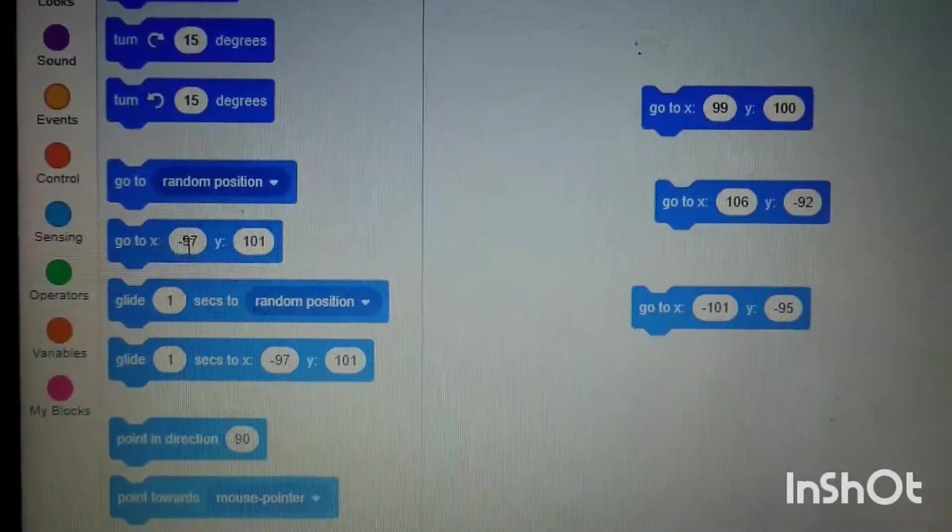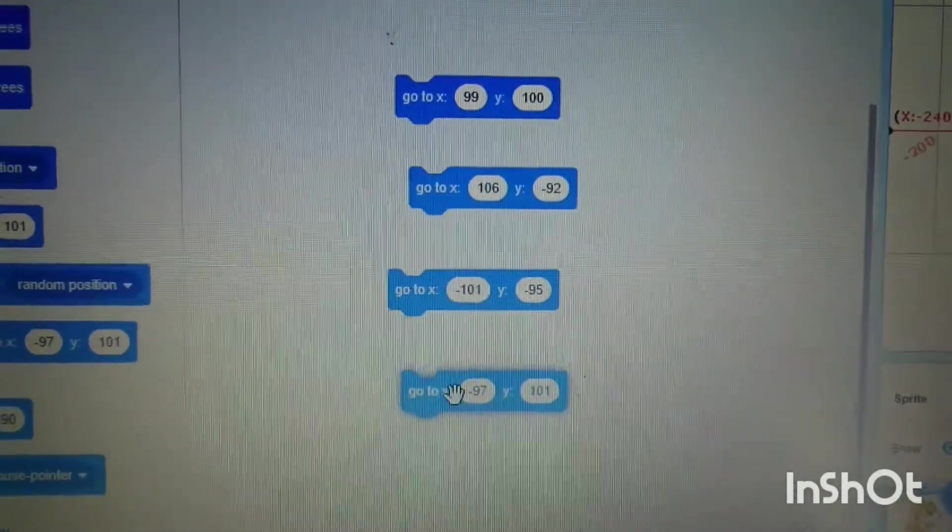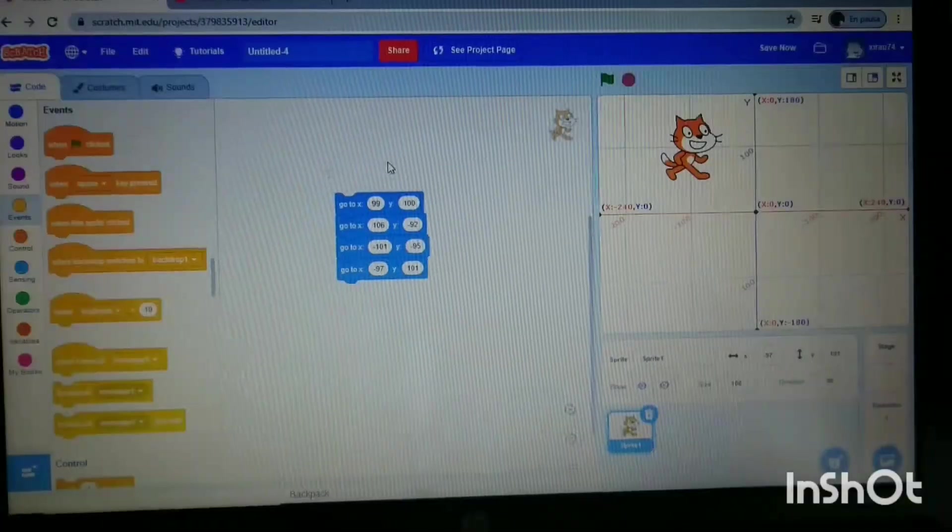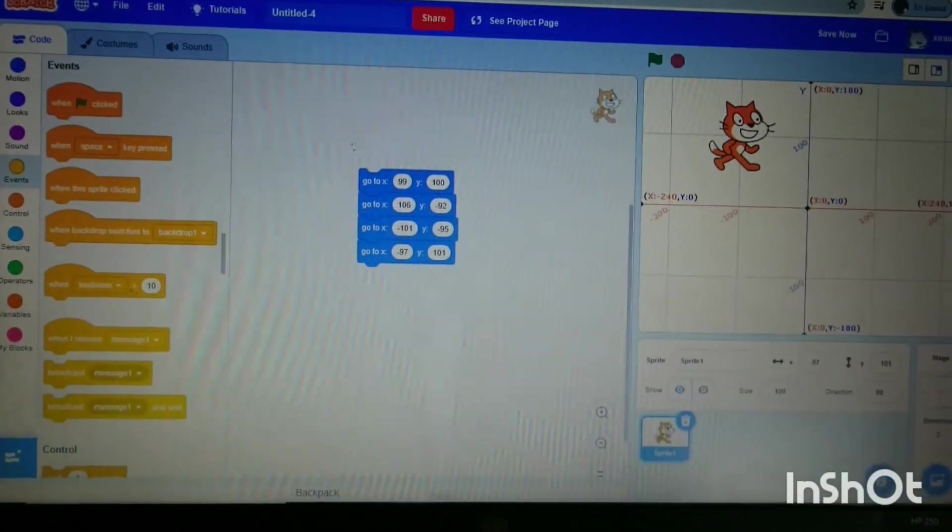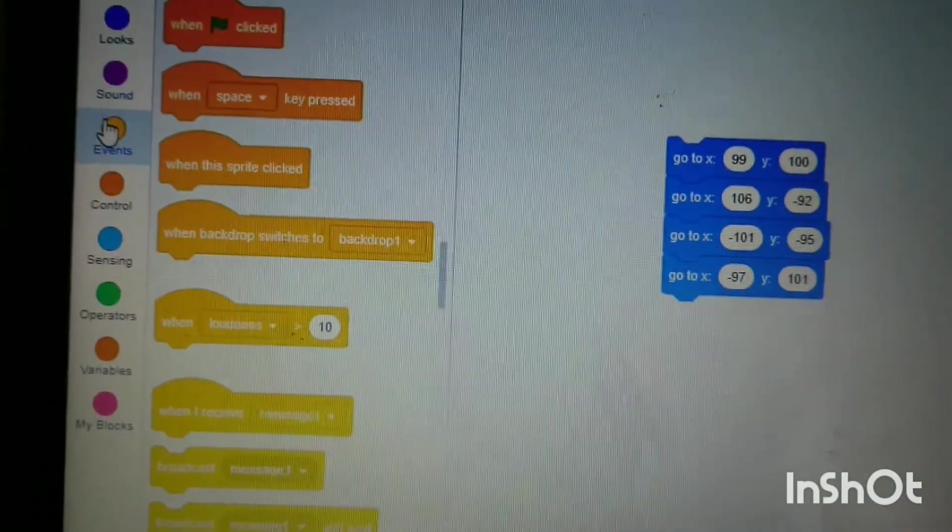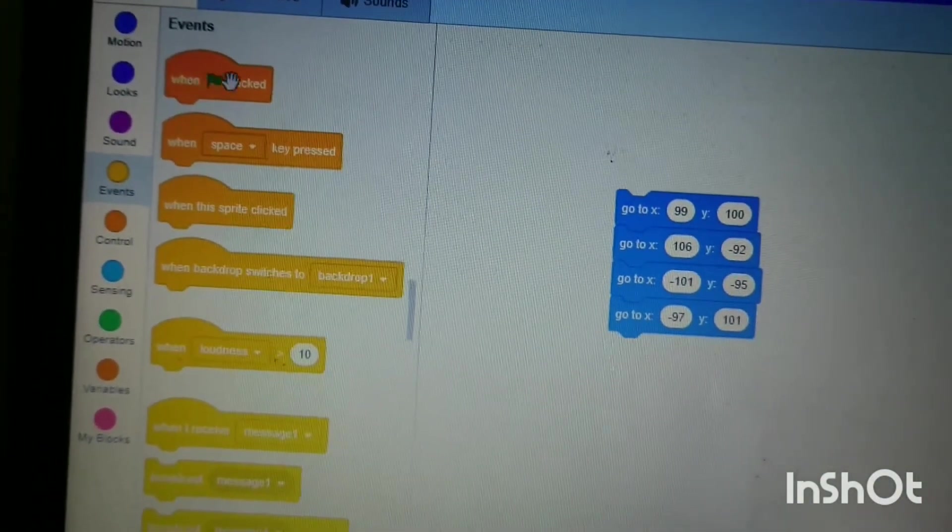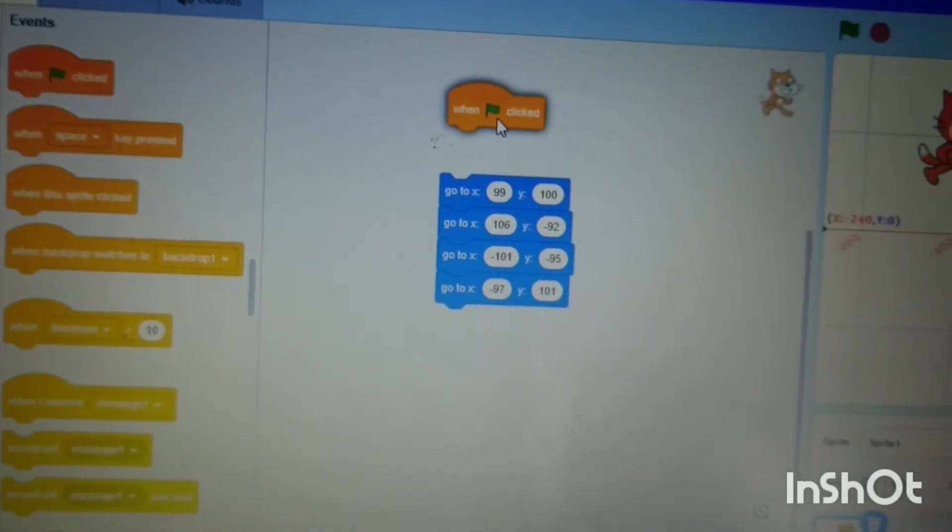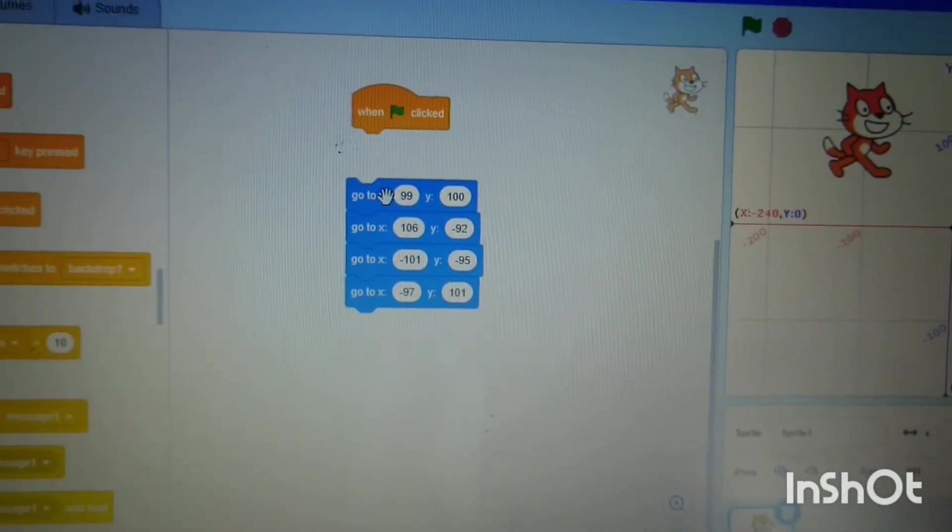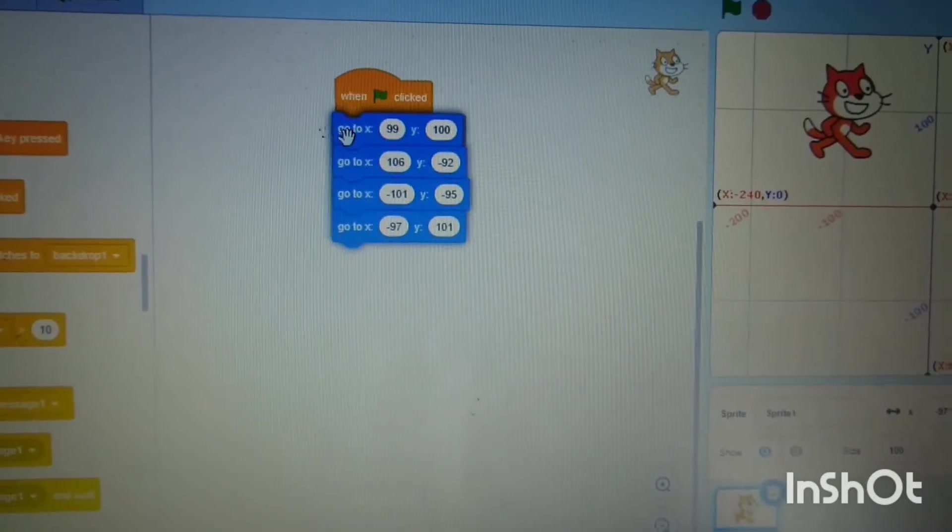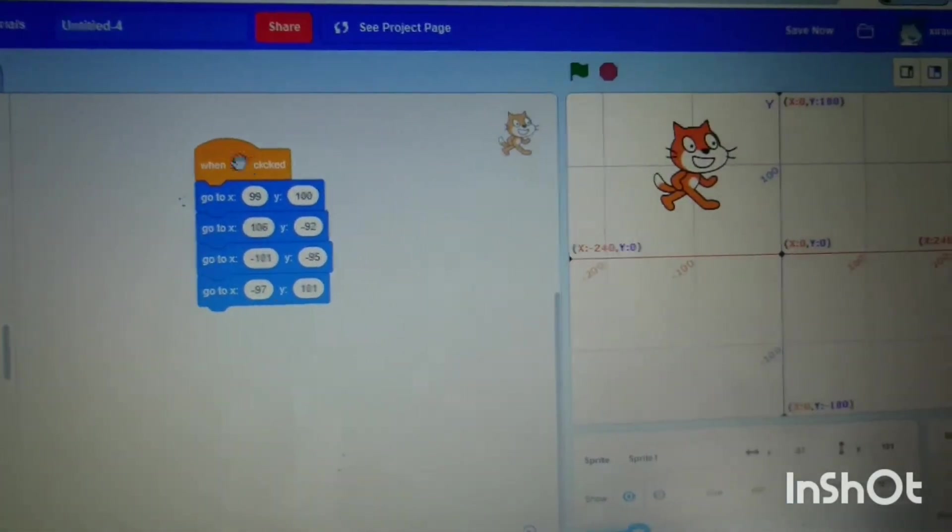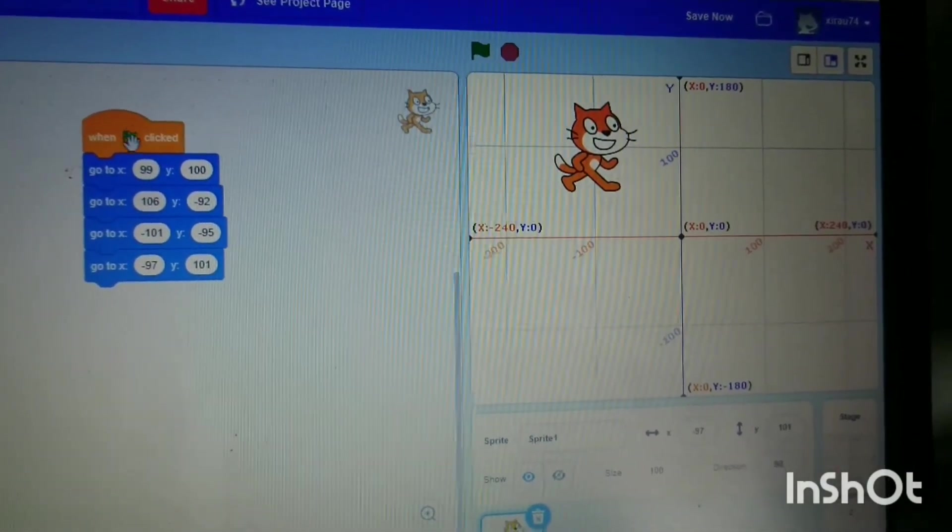Now we need to go to the events tab and pick up the block 'when flag clicked.' We move that over here, and it links like a jigsaw underneath. If I press it now, it's not going to move because it's immediate, so you're not going to be able to see it moving.